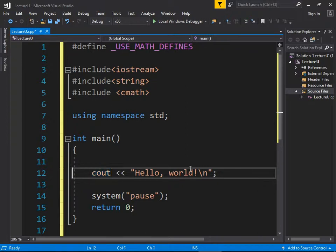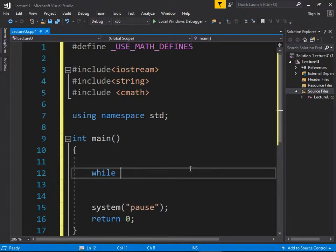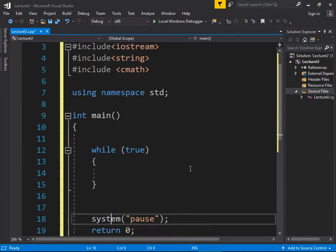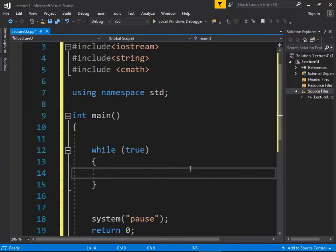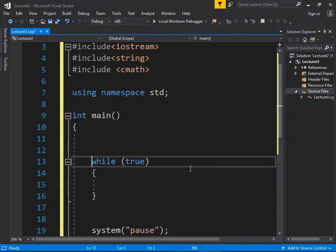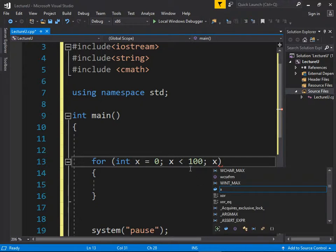We're going to write a loop that prints a number and then asks the user if they want to continue. We've chosen to implement it as a for loop: for int x equals zero, x less than 100, x plus plus. x is easier to read on the screen than i.